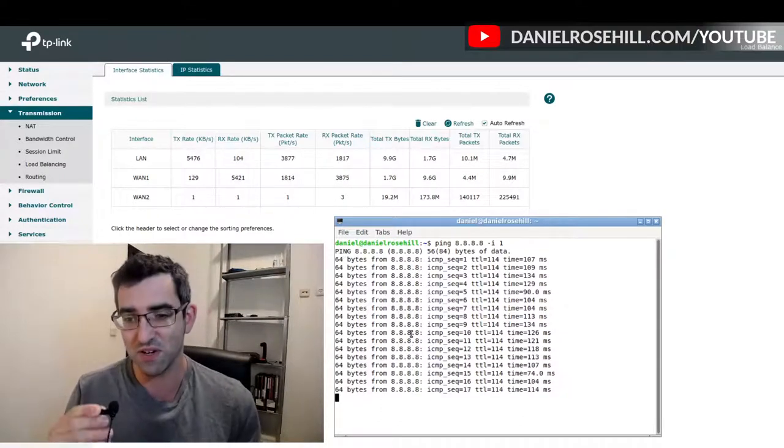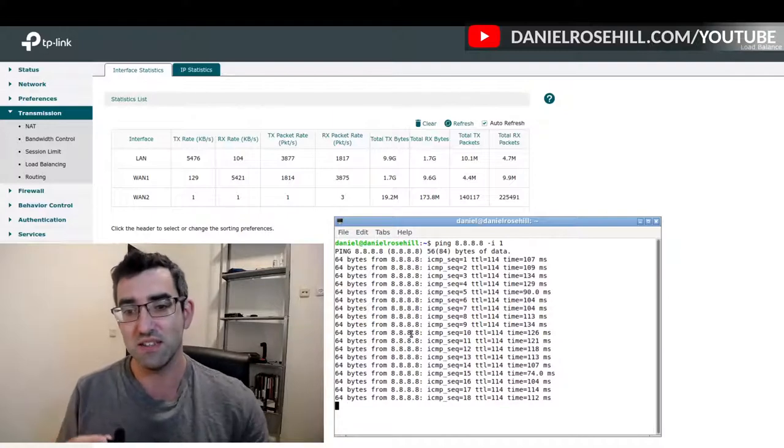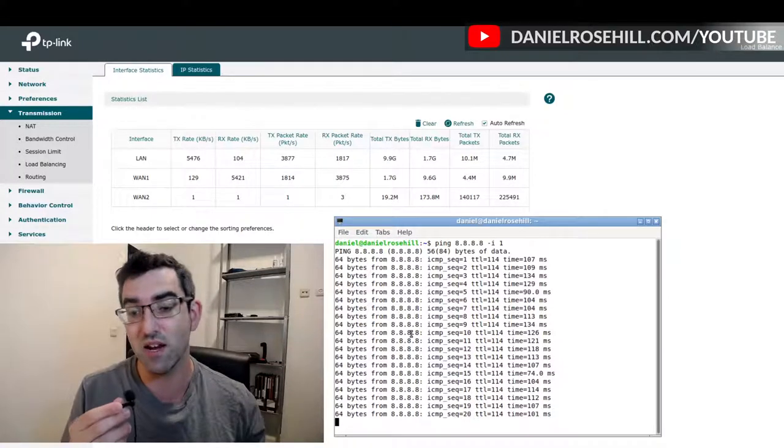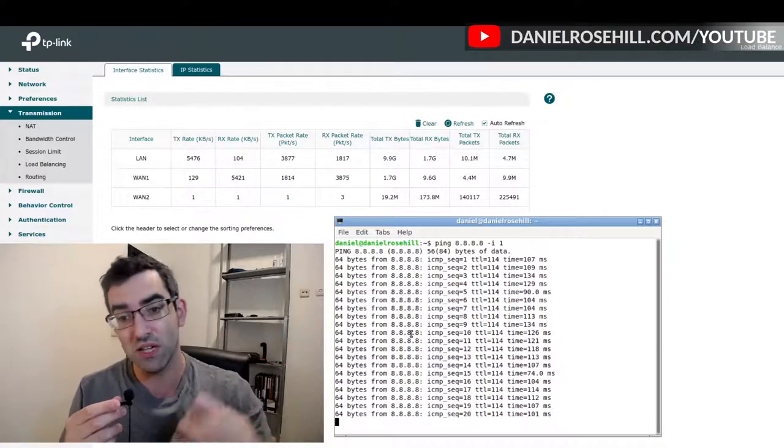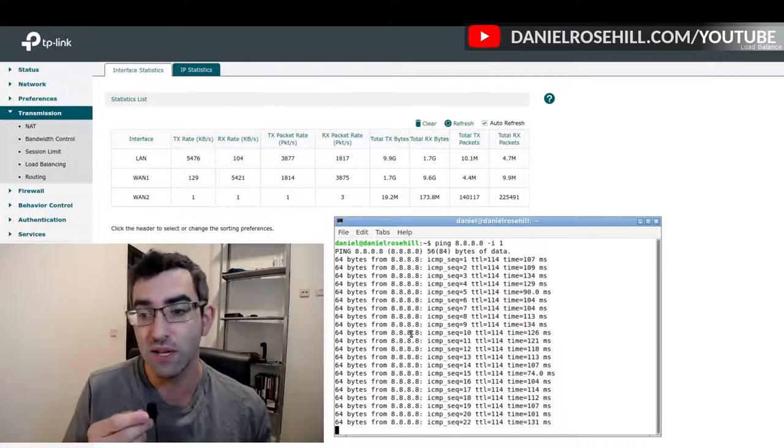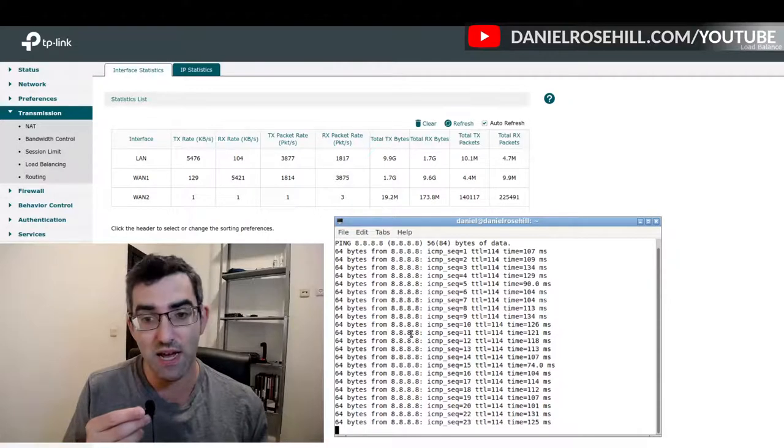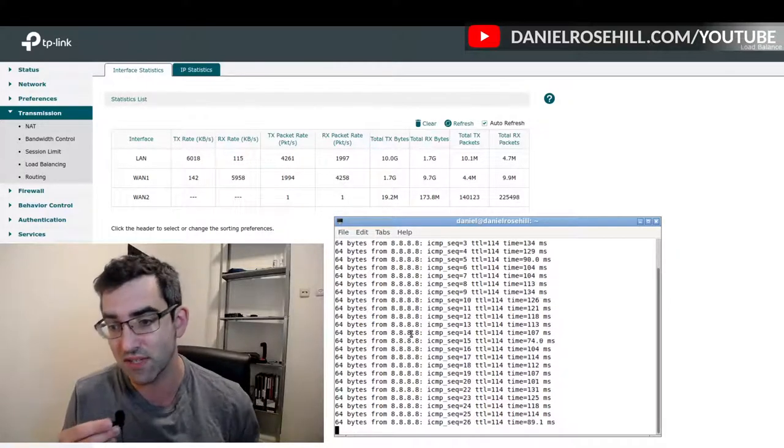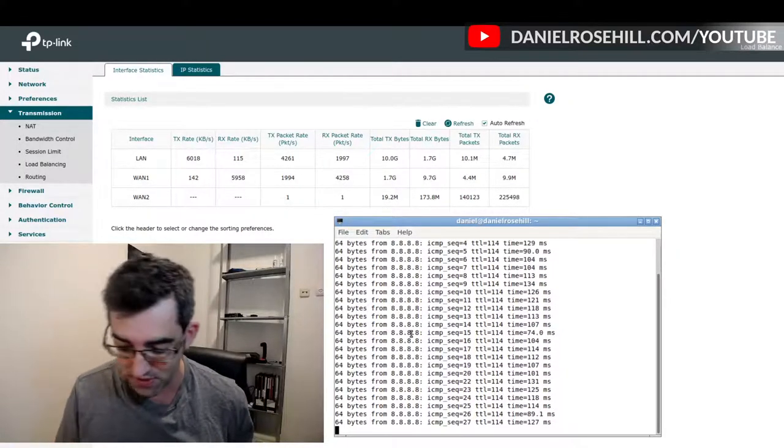I'm gonna pull out the ethernet cable and we're gonna see how long that takes to fail over to our second connection.